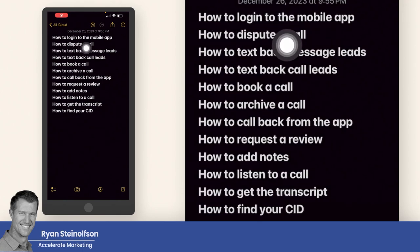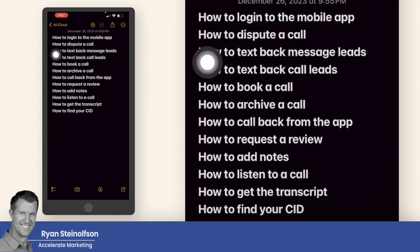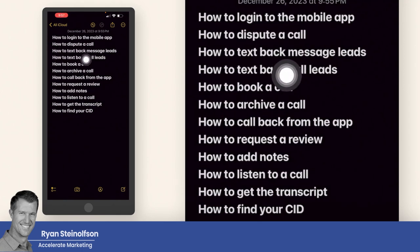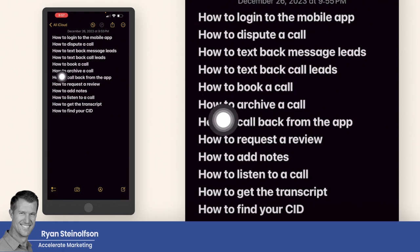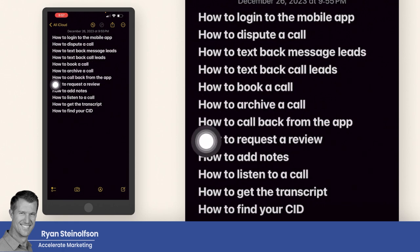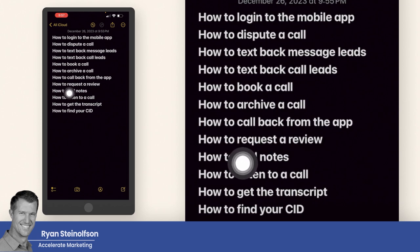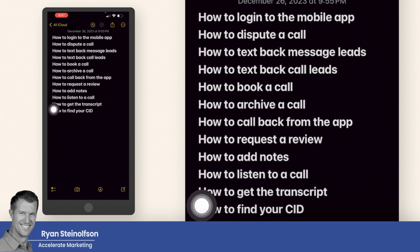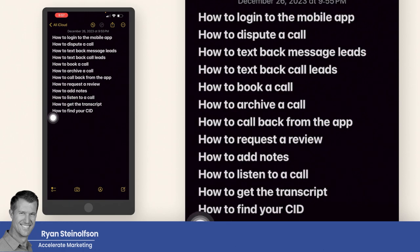So these are the things I'm going to show you how to do: how to log into the mobile app, how to dispute a call, how to text back message leads, how to text back call leads, how to book a call, how to archive a call, how to call back from the app, how to request a review, how to add notes, how to listen to a call, how to get the transcript, and how to find your CID.